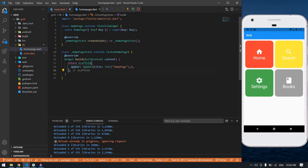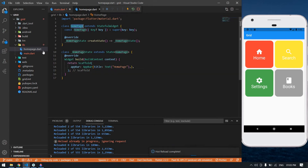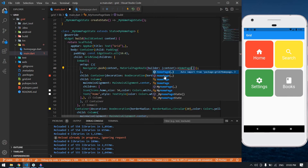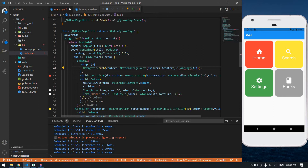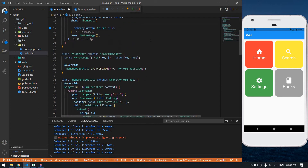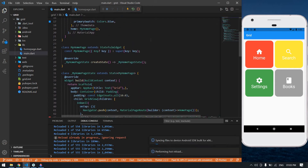I'm going to save this file and import this file. It's imported here. Now I'm going to save this file.